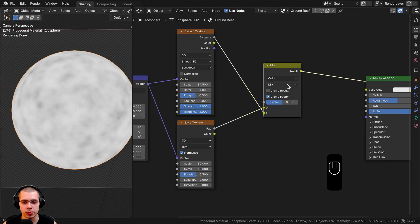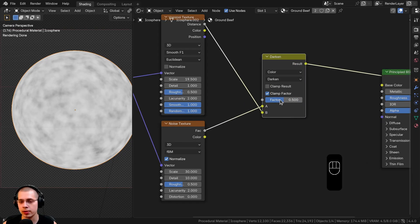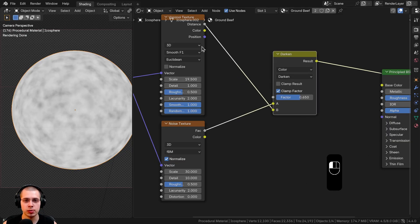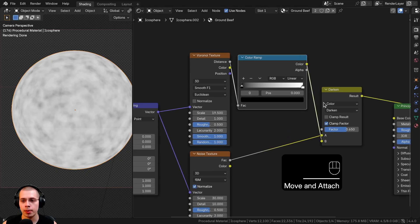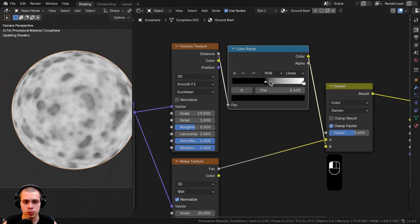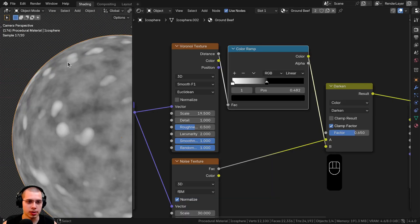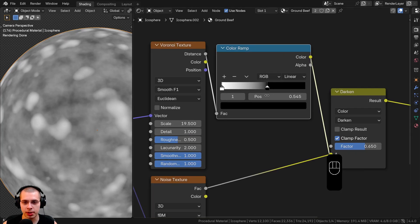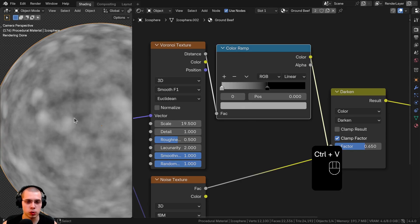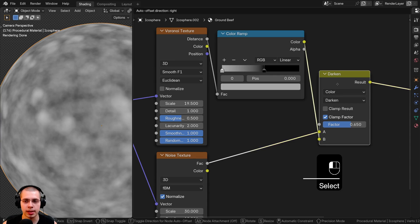I want to add only the dark values, so I'll change the Mix mode to Darken and set the Factor to 0.65. Now I'll search for a Color Ramp and drop it after the Voronoi but before the Mix Color set to Darken. I'll switch the tabs so white is on one side and black on the other — the little white bits representing fat will pop in front of the noise texture. I'll set the white tab to a gray color using hex value A9A9A9 so it's not too strong.